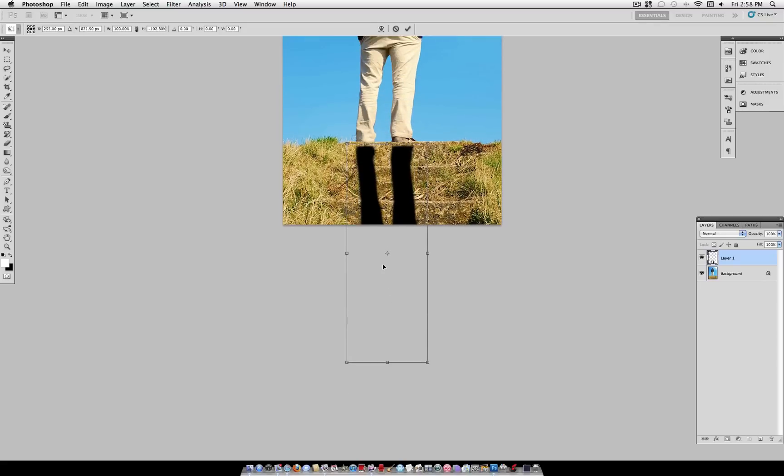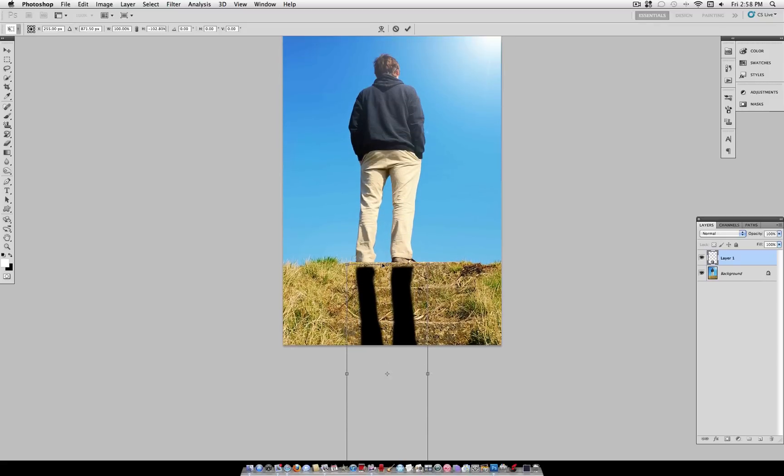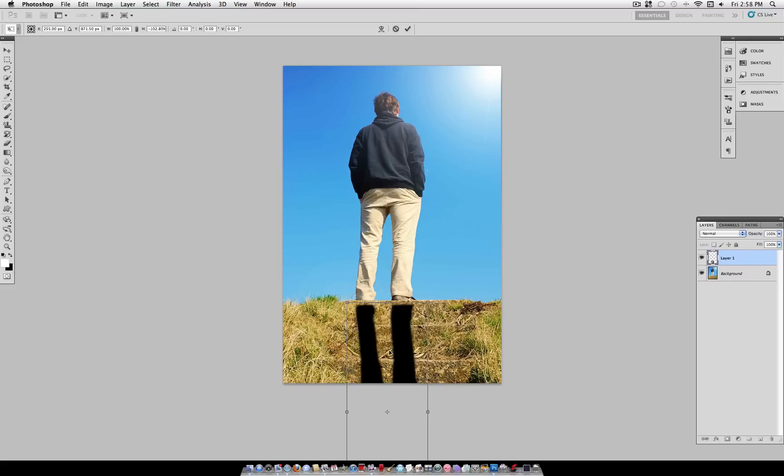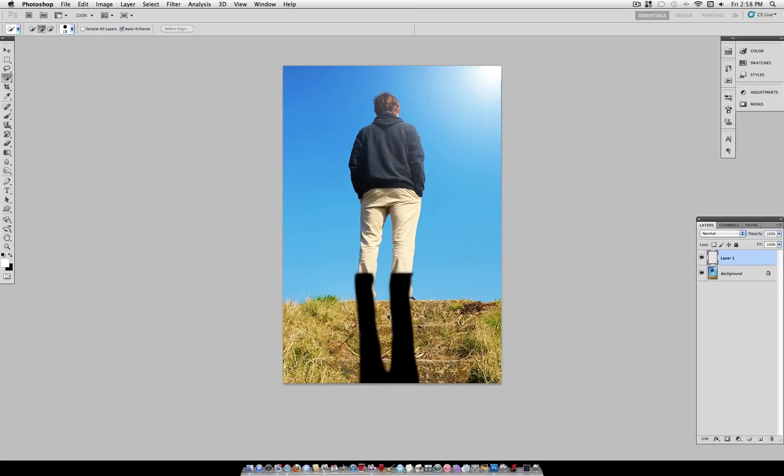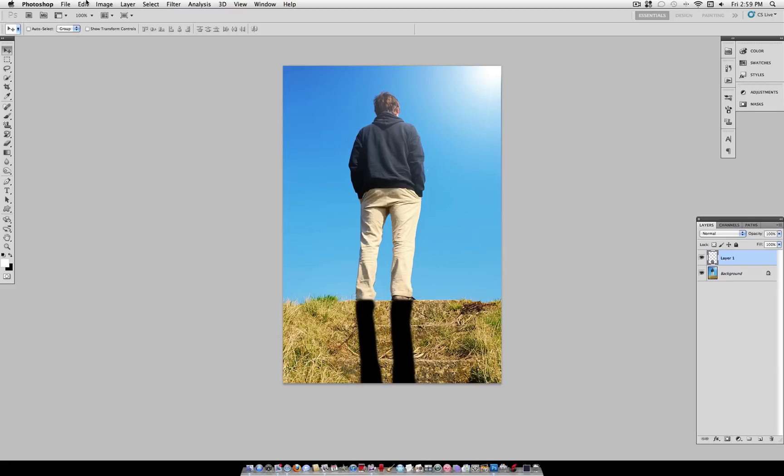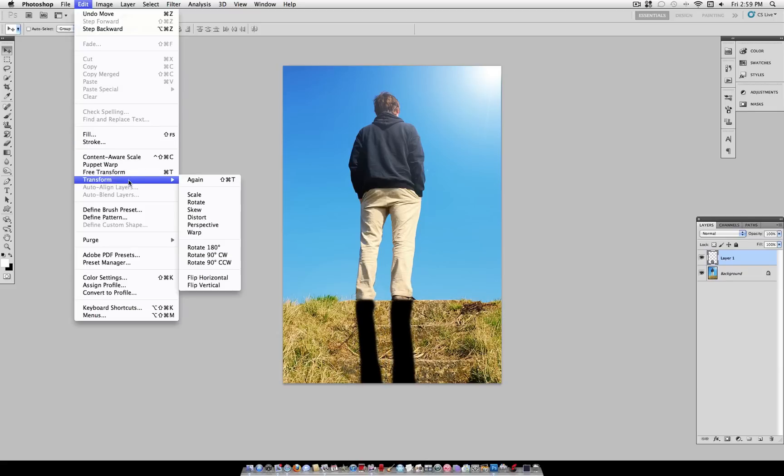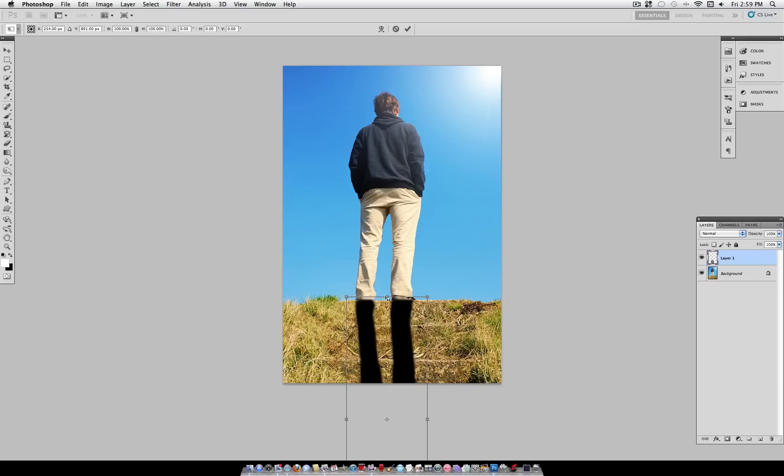And you can even drag it really far out to stretch the shadow out. Again, grab your Move tool and adjust the movement so that it connects at the base of your actual image. You can also go to Edit, Transform, Skew.